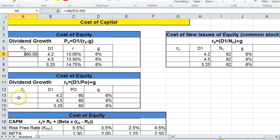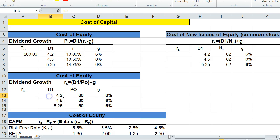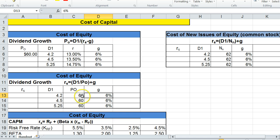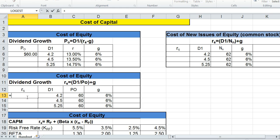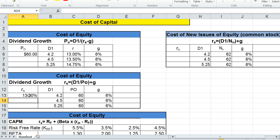Now what if we wanted to calculate the required rate of return or cost of equity on stock? Well in this case, we have D1, P0, and the growth rate, and you notice how these numbers are similar up here, we could use algebra to mix the formula around, and we could say D1 divided by P0 plus G. But don't forget your parentheses, otherwise it won't work. And we get 13%. You see how this is the same number up here?